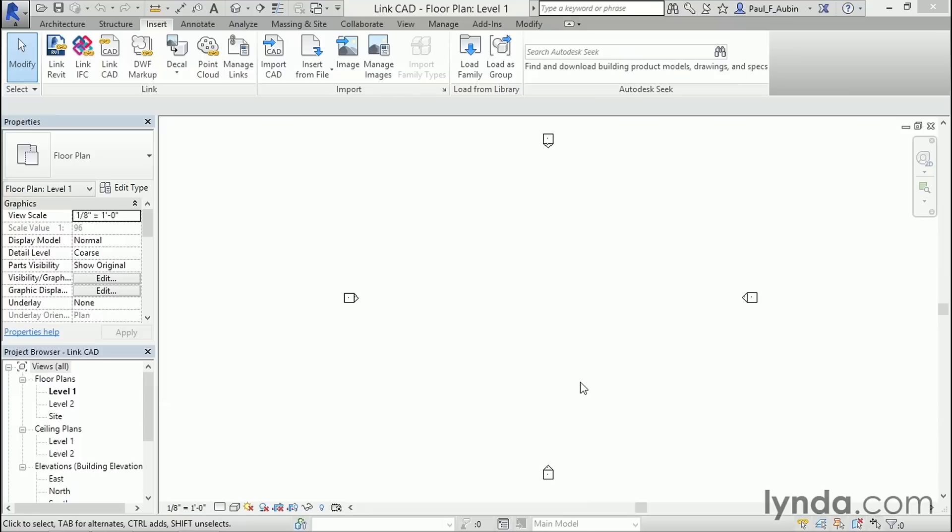So in this movie, I'd like to talk about the process to link a DWG file. We can also embed the DWG, but it's much more common and usually more preferable to use the linking process. When you link, you maintain a connection back to the original file. So if the original file is changed, you can update that link and get the latest and greatest changes directly here in Revit.